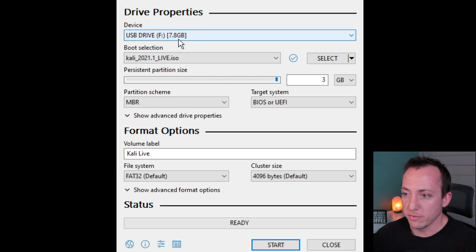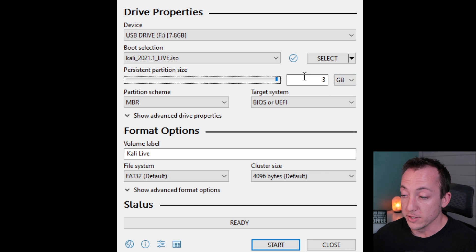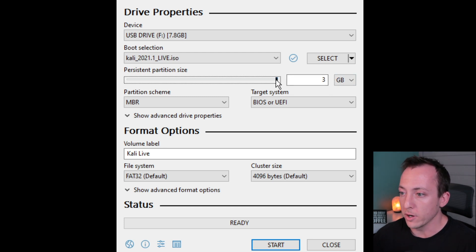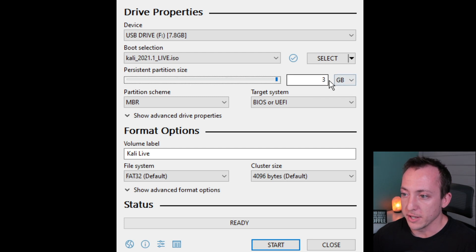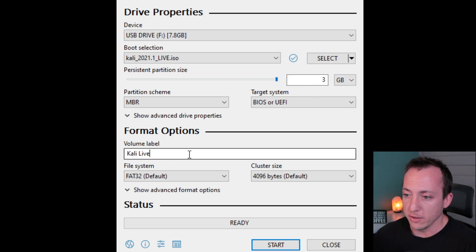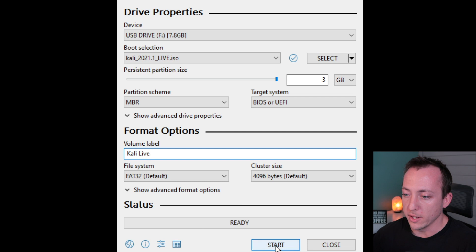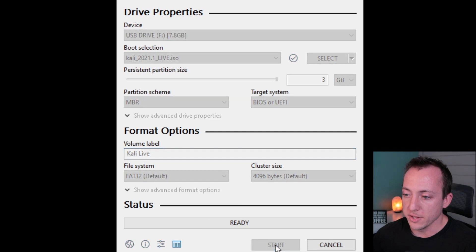So as you can see, my USB drive is only eight gigabytes, and so the max I can set here is three. If you have a larger USB drive, say 16, 32, 64 gig, whatever, then you'll be able to increase the storage space here. Now you can come down here and give your USB drive a name - optional. Everything else, let's go ahead and leave default. We'll go ahead and click on start, and this is gonna take a while.